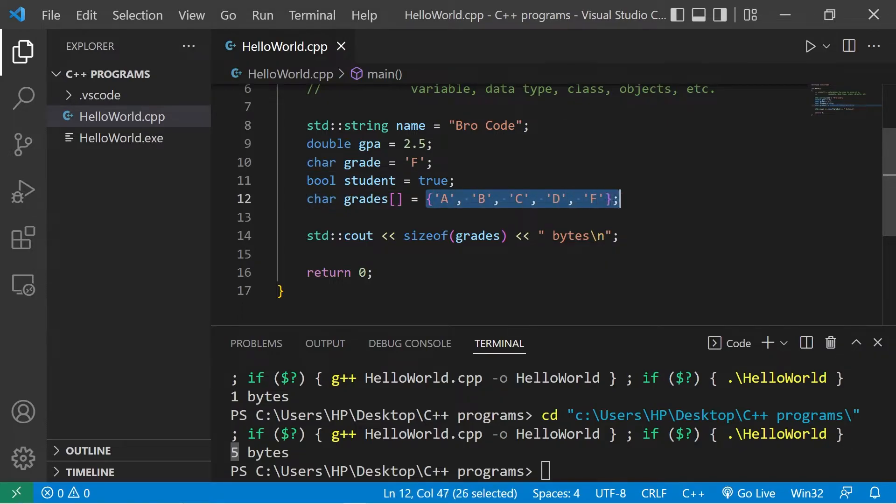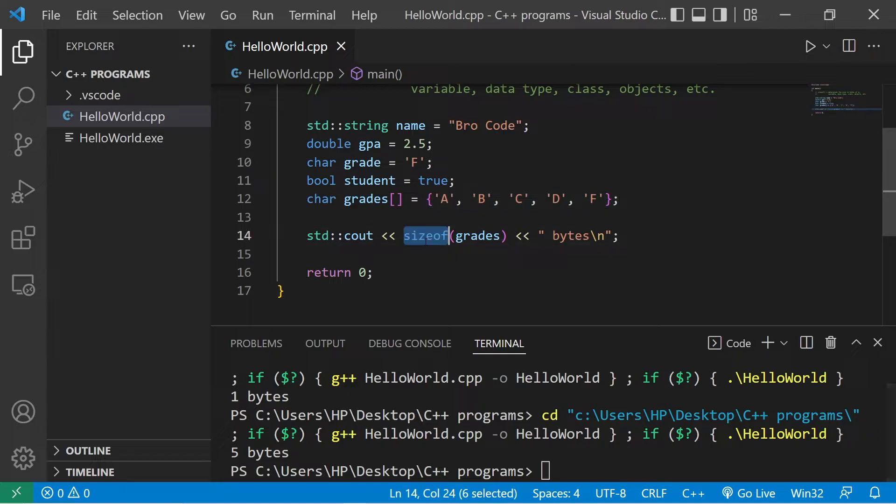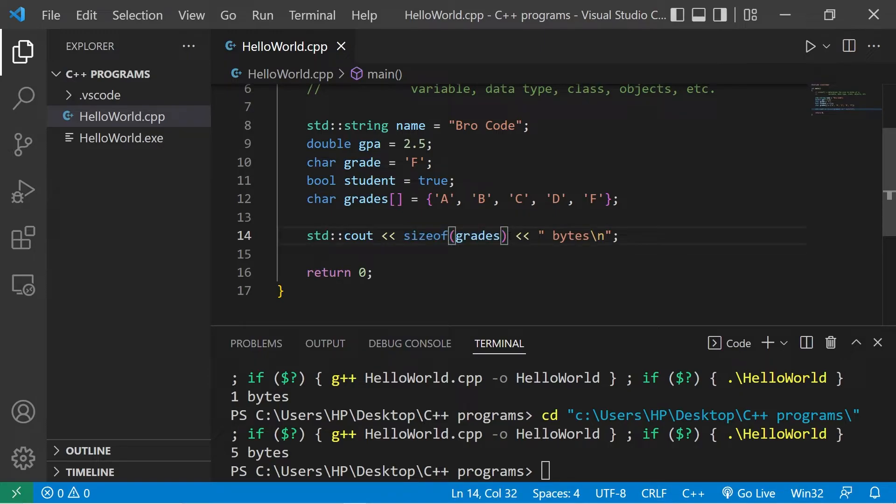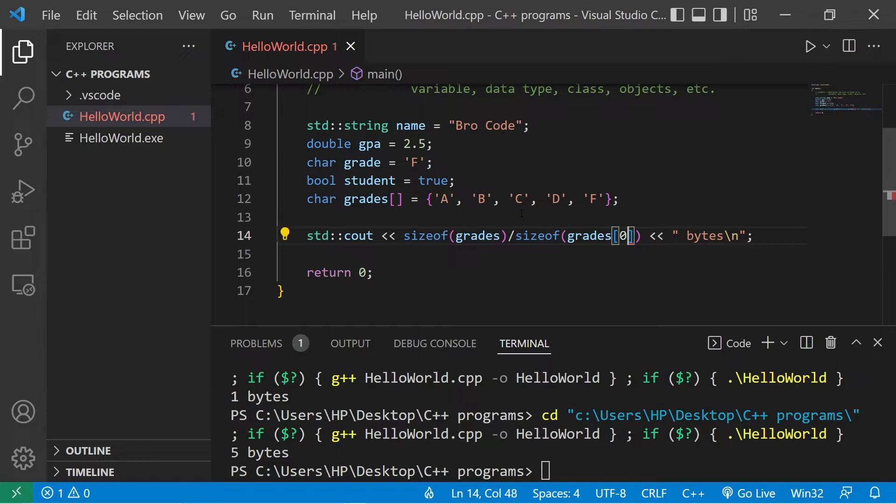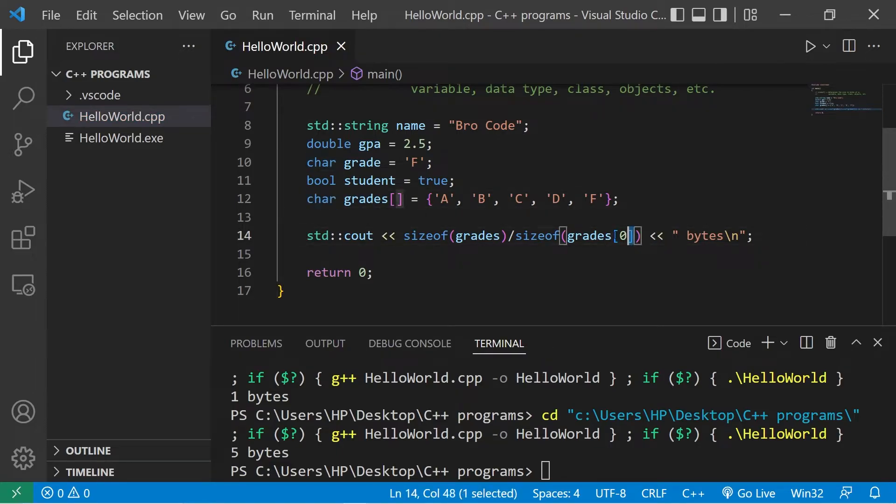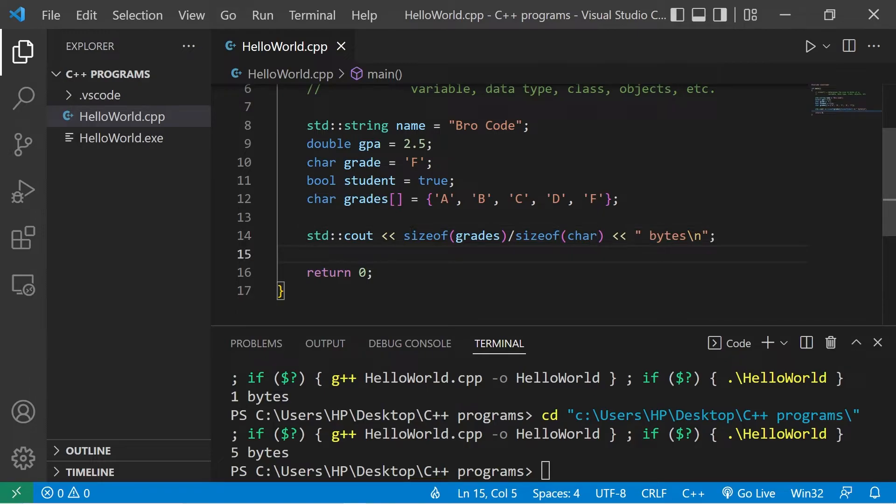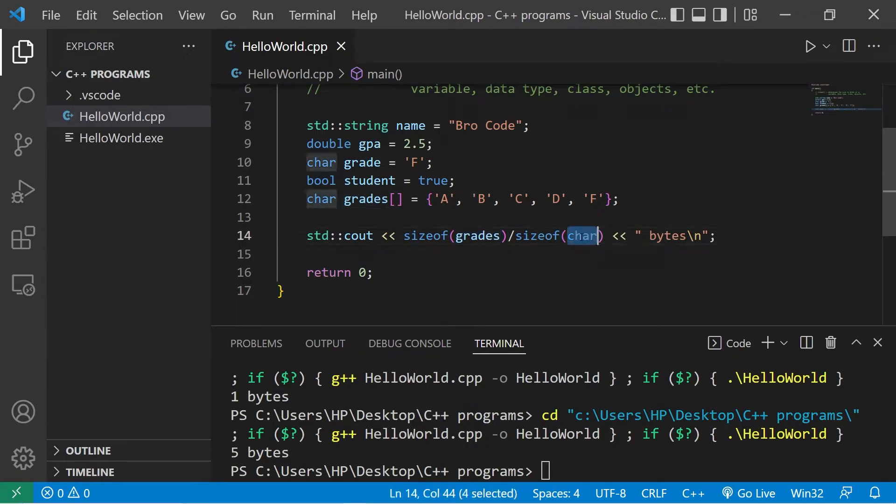An array of five characters would be five bytes. We can use the sizeof operator to calculate how many elements are within an array. If we have the total size of our array, we could divide this by the size of one element: sizeof grades at index of zero, or otherwise we can find the data type. We'll divide the size of my array grades divided by the size of a character.